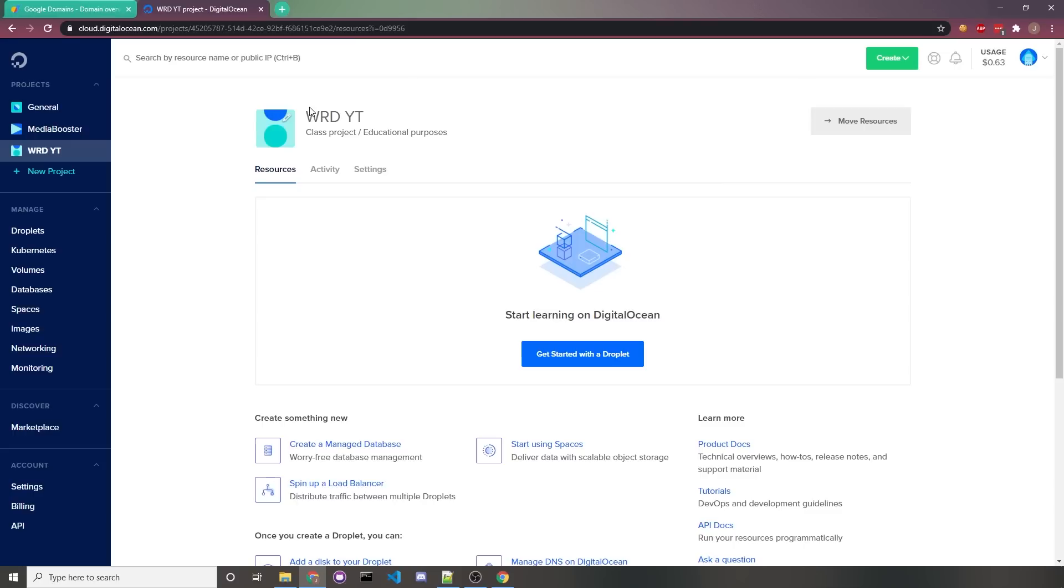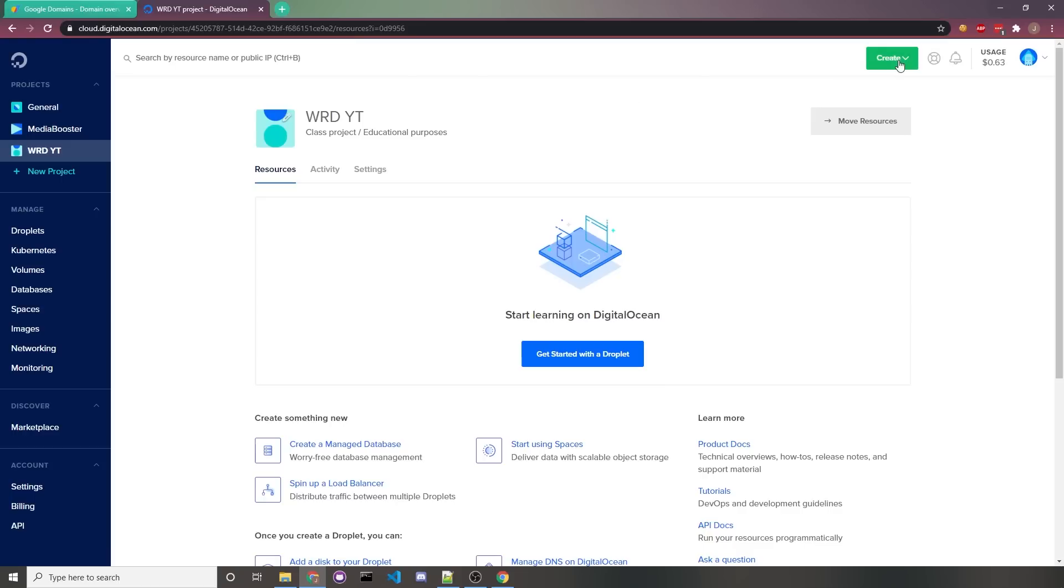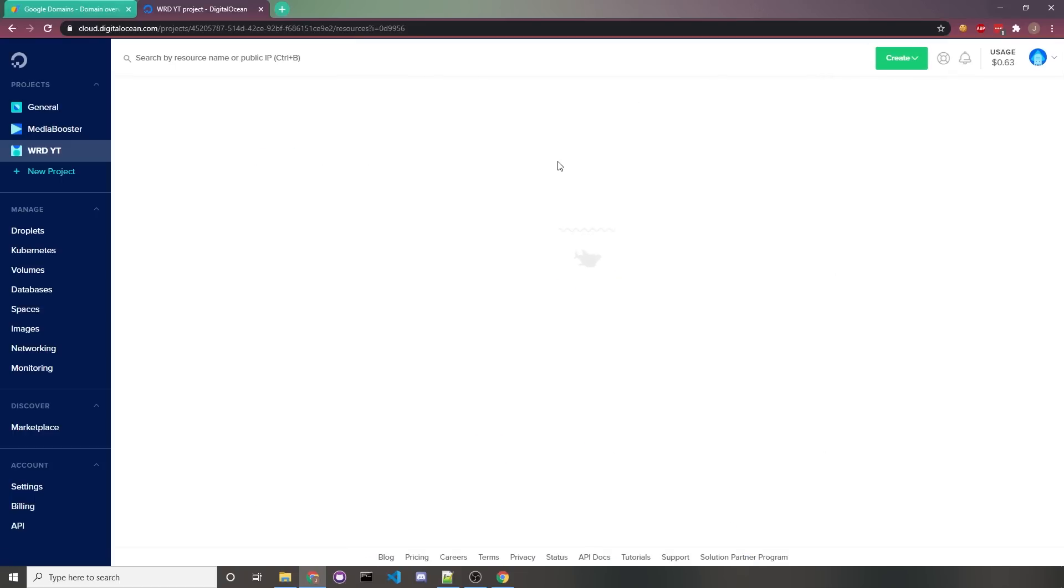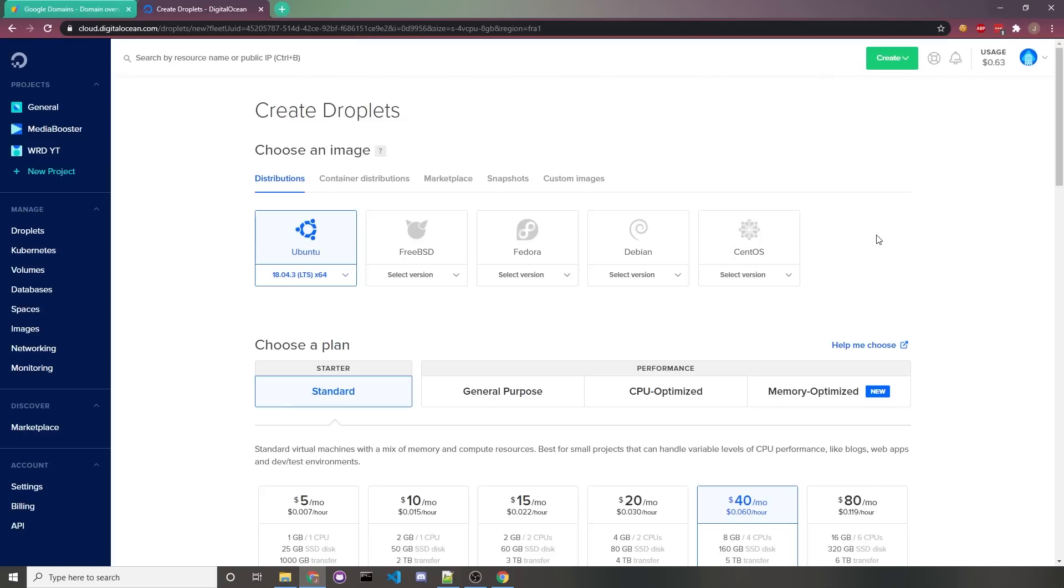I'm not saying to use Digital Ocean just to get those referrals. I genuinely prefer to use them. Anyways, once you sign up for an account, you would just go into a project, and then you would click on this green create button at the top right, then droplets.